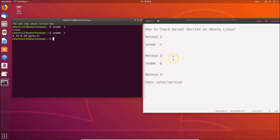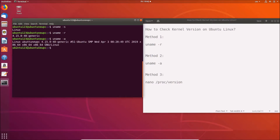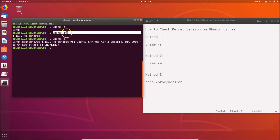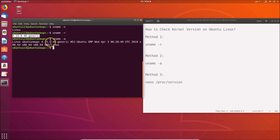Now let's do Method 2. Type the command 'uname -a' and hit Enter. You can see here we have the kernel version — the same information that we got using 'uname -r'.